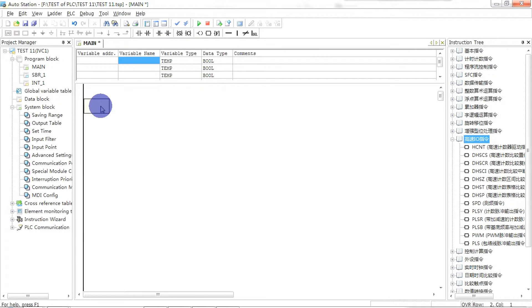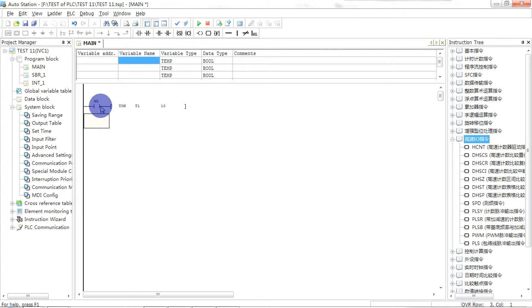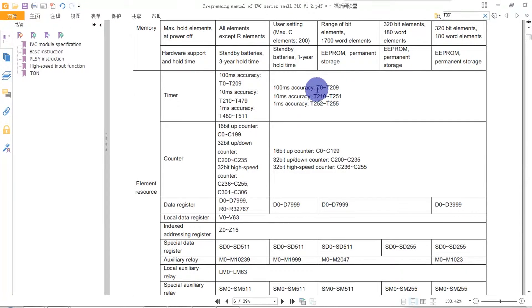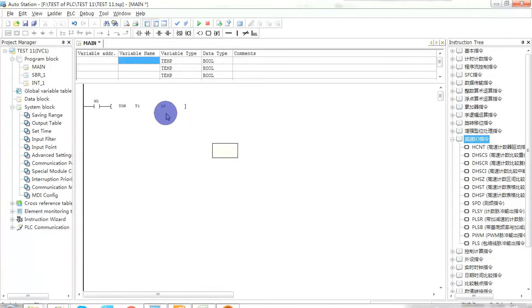For example, we need to make a contact to start the timer. We use the TON instruction and one of the timer elements, T1, and set the time. From the table, we can see T1 is in this range, where the unit is 100 milliseconds. This means 10 equals one second.